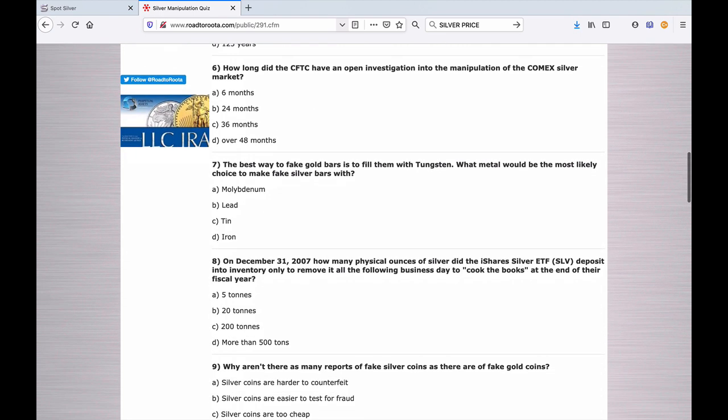Number six: How long did the CFTC have an open investigation into the manipulation of Comex silver market? A. 6 months. B. 24 months. C. 36 months. Or D. Over 48 months.